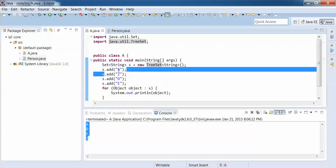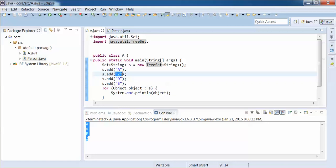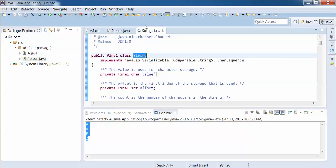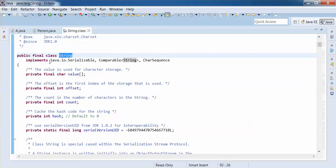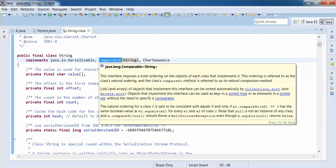We added 'a', then 'z', then 'd', followed by 'e', but the output is in a different order — ascending order — because TreeSet in the collections framework performs sorting on the objects. So internally, TreeSet organizes all String objects in ascending order. Let's open the String class to understand how this works.